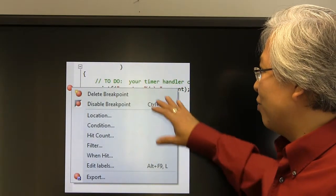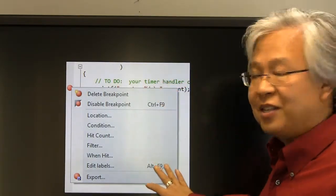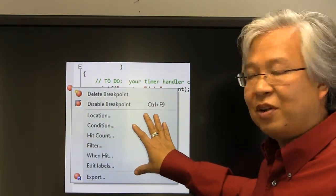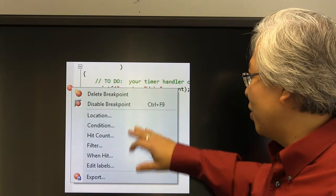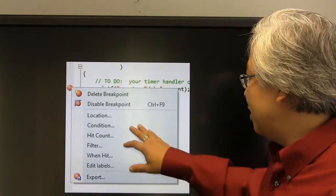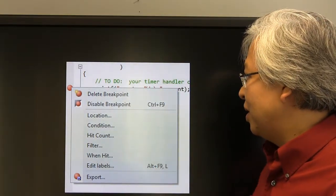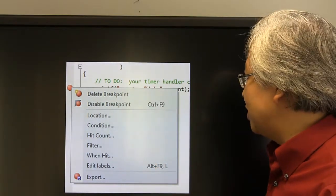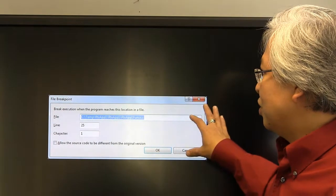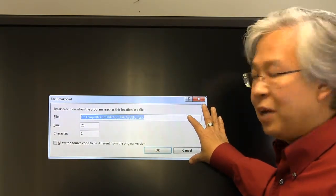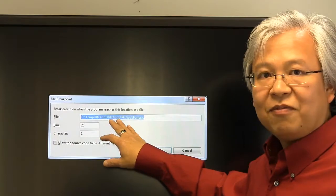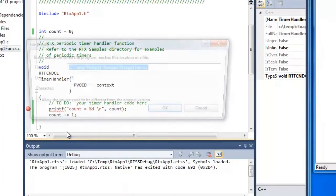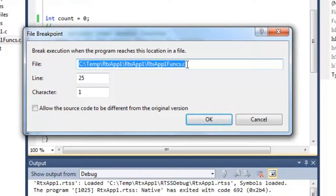Here you go ahead and right click on the breakpoint, and now you'll get this sub menu where you'll see some of the more advanced breakpoint features. Here you see the location, you have conditional breakpoints, a hit count, a filter, you have even a when hit and edit label. Let's go through each one of those in more detail. If we click on the file breakpoint you'll see here that it brings up a dialog box where you can fill in the exact file location, the line location and character that you want that breakpoint to be set in.